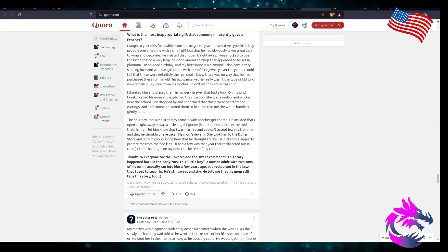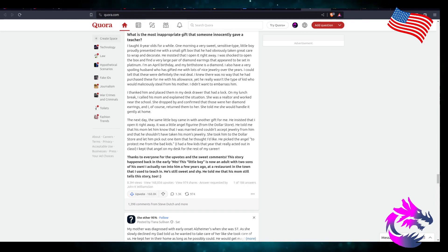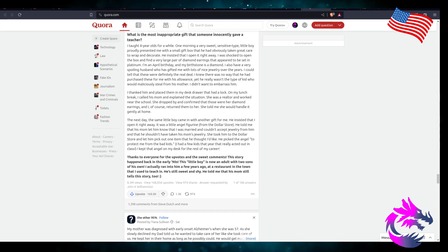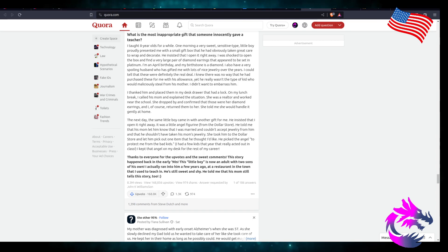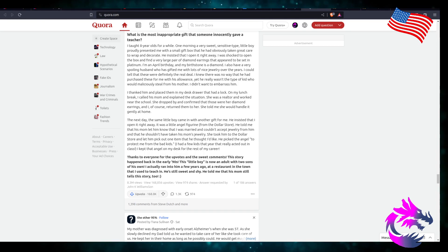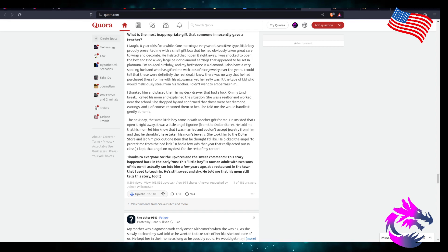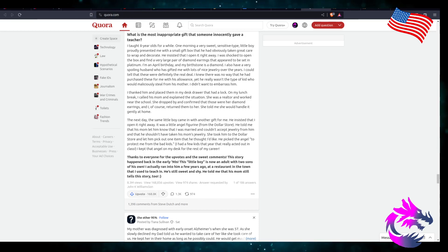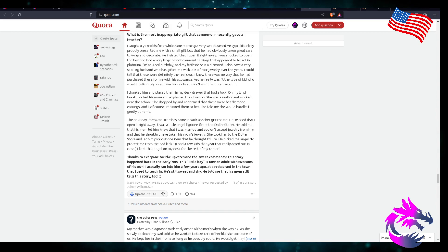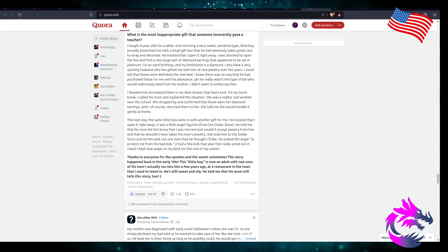He told me that his mom let him know that I was married and couldn't accept jewelry from him, and that he shouldn't have taken his mom's jewelry. So she took him to the dollar store and let him pick out one item that he thought I'd like. He picked the angel to protect me from the bad kids. I had a few kids that year that acted out in class.